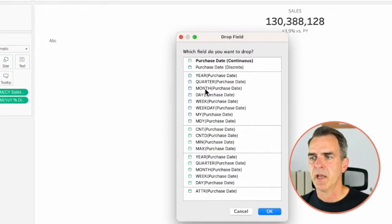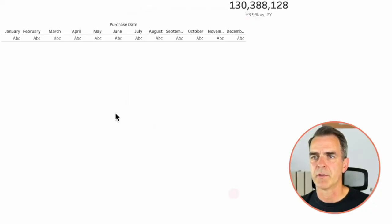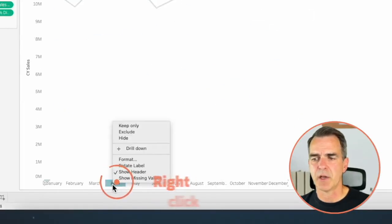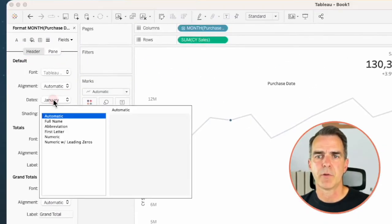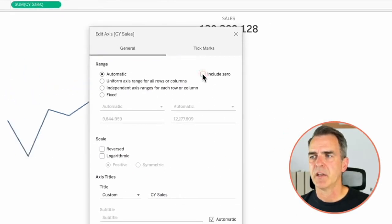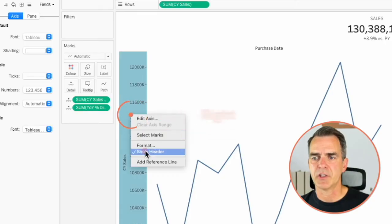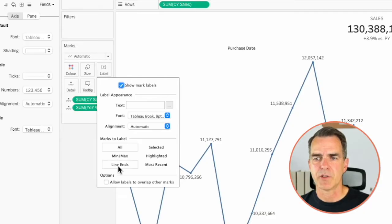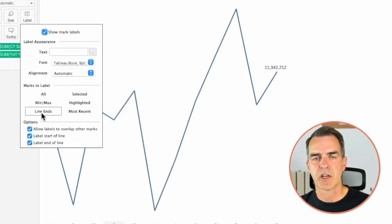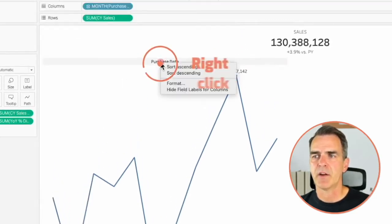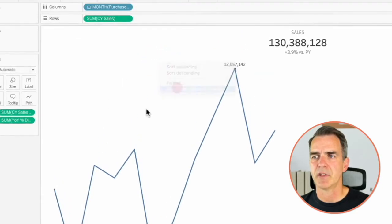Now we want to create that spark line look. Right click and drag Purchase Date to the columns and pick discrete months. Click on OK. Drag Current Year Sales to the rows and now we have a nice little line chart. Right click on the axis at the bottom and choose Format — let's format our months to be the first letter. Right click on the axis on the left and edit axis, then uncheck Include 0. Right click on the axis and uncheck Show Header. On the label shelf choose Show Mark Labels — we can choose line ends which labels January and December, or we can choose min and max. I'm going to go with min and max. Right click on the header where it says Purchase Date and hide the field labels for columns.